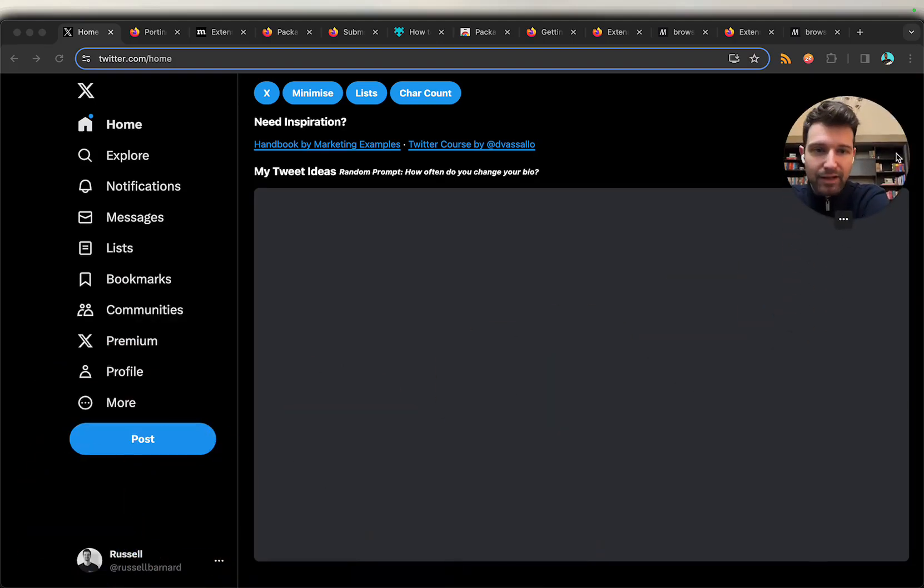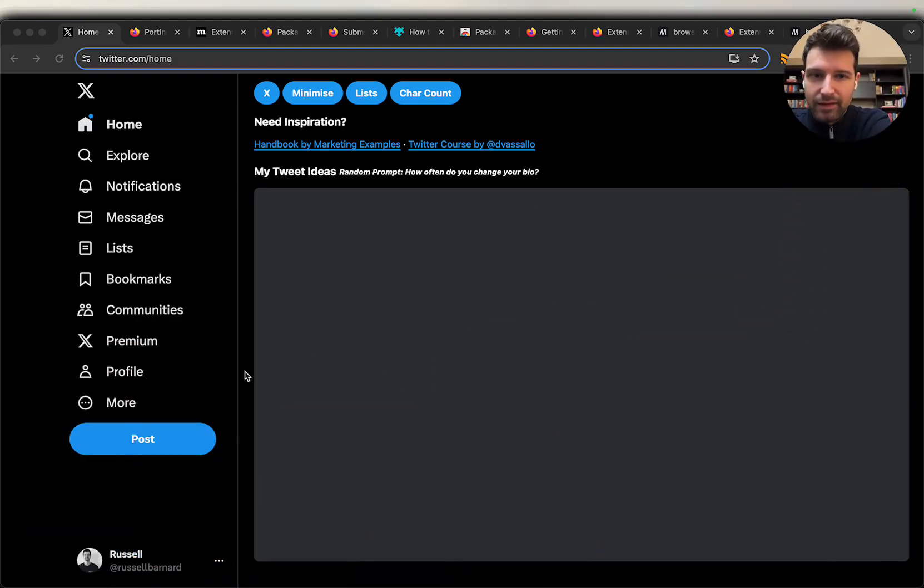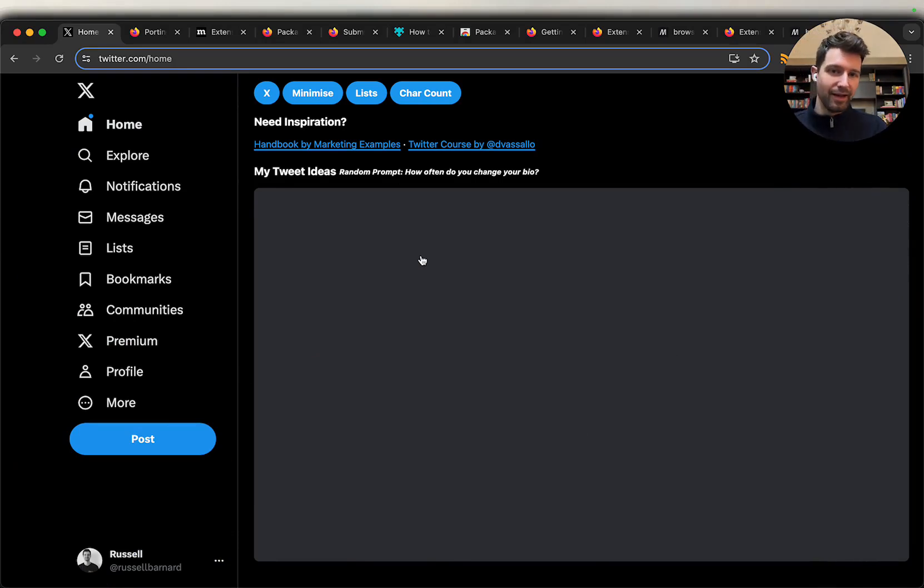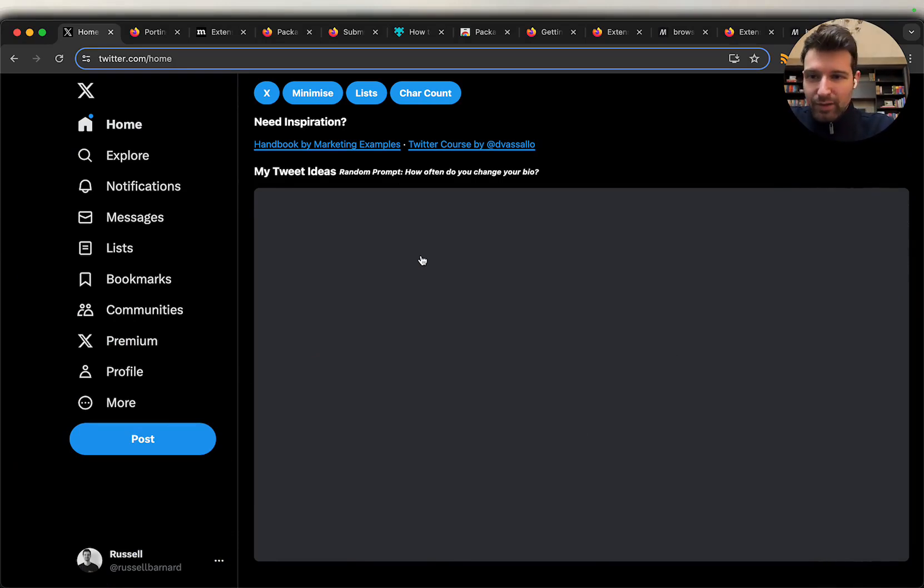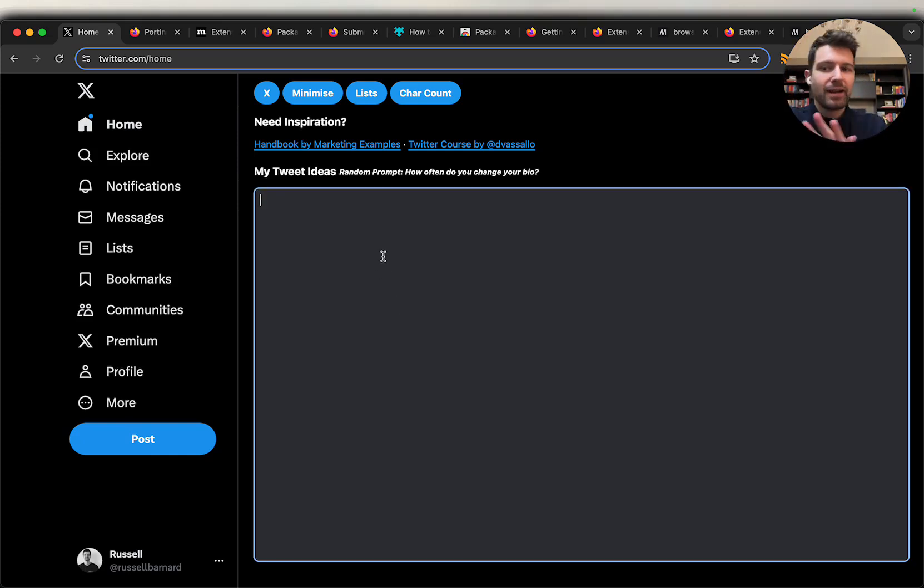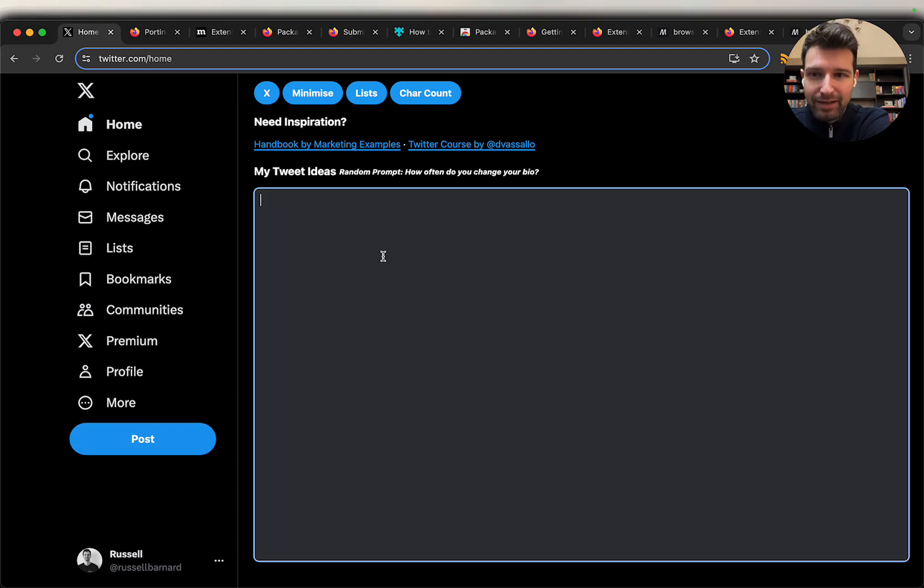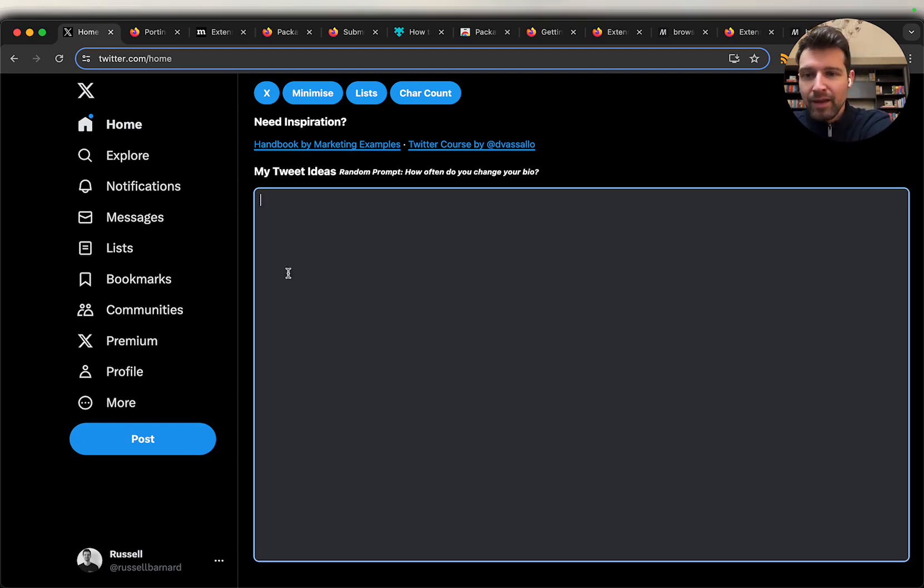If I move over to the corner here you can see this is the extension that we're going to be working with. It's basically a way to remove distractions when it comes to tweets and things. Rather than showing the home feed it gets replaced with this area. We're not going to go into detail what the extension does but if you want to see it there's another video I'll put a link to in the description.